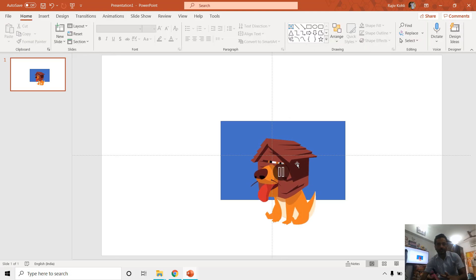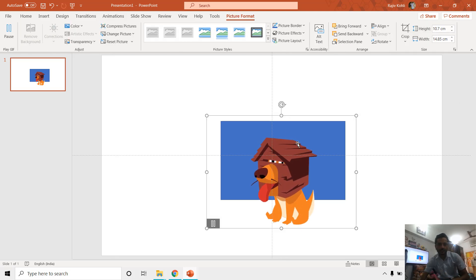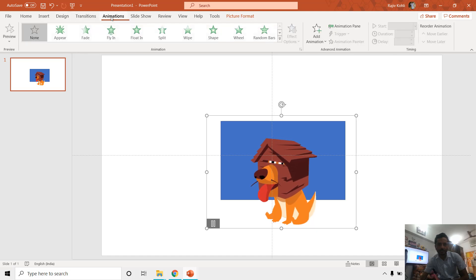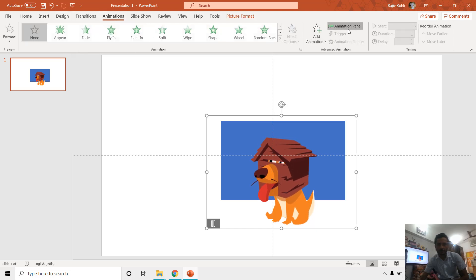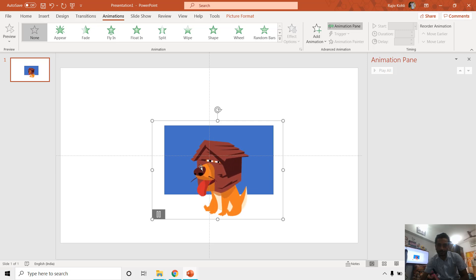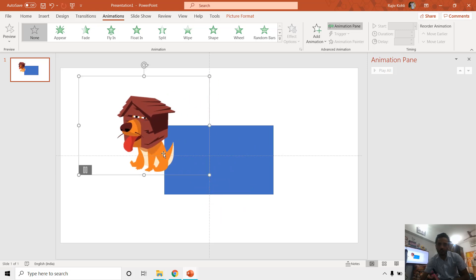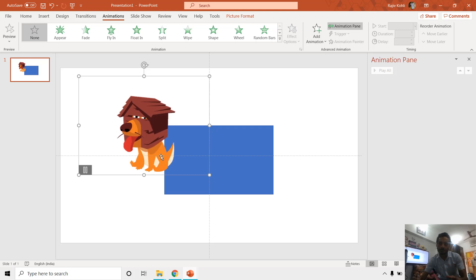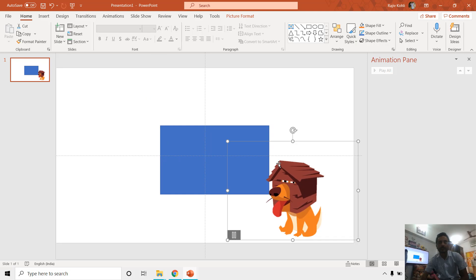The benefit of using these transparent GIF files is that if you go to the Animations and open Animation Pane, then you can see that we don't have a list of animation effects in the animation pane to animate this dog, because we have already animated it in another presentation and then converted that presentation to a transparent GIF.